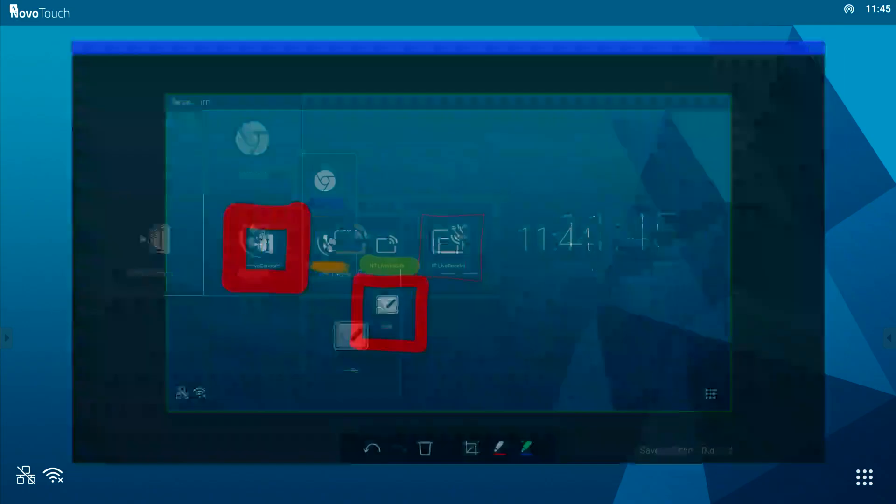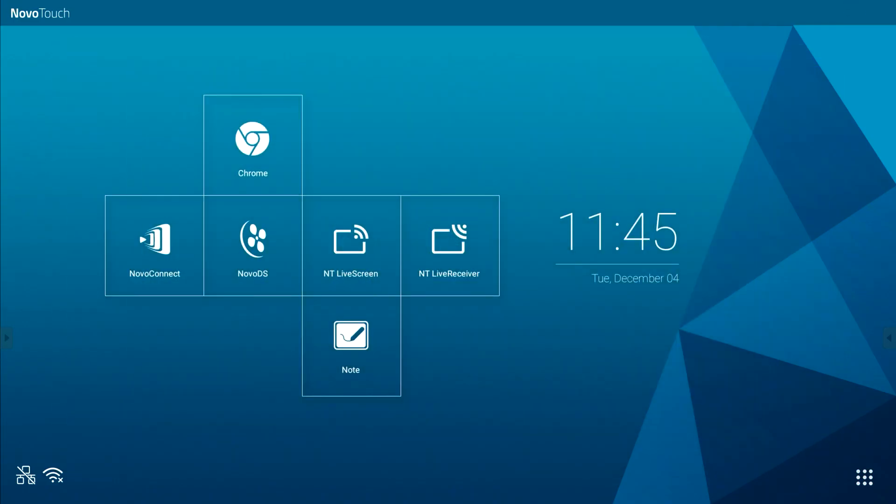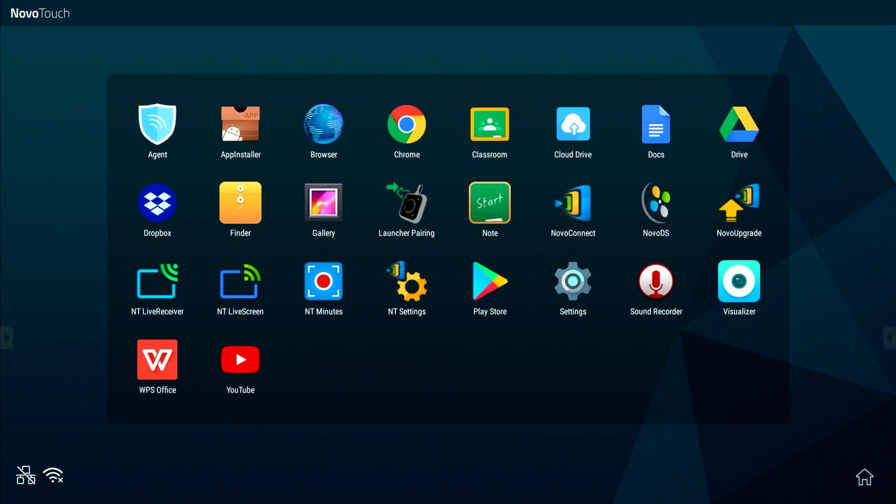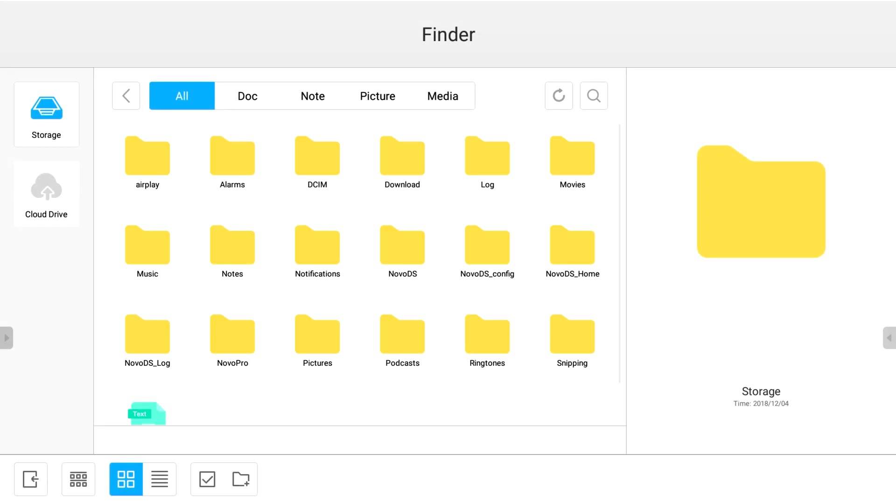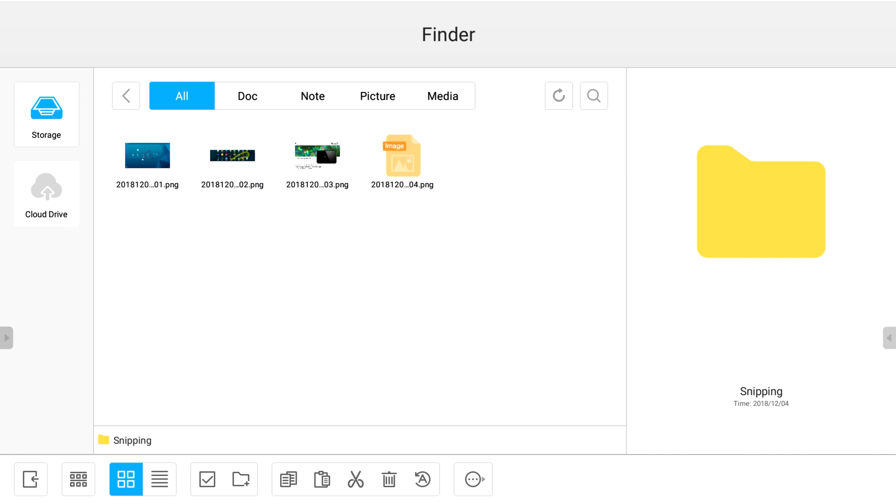To view your screen captures, go to the pre-installed apps by clicking the nine dots in the bottom right corner. Then select Finder. Choose the folder sniping. Here you find all screenshots.